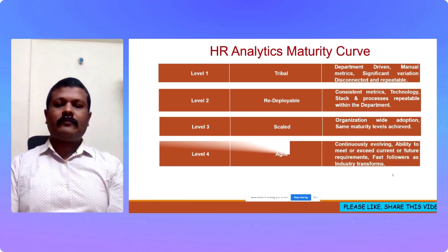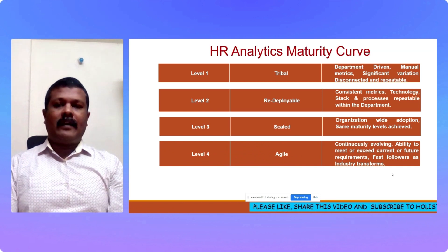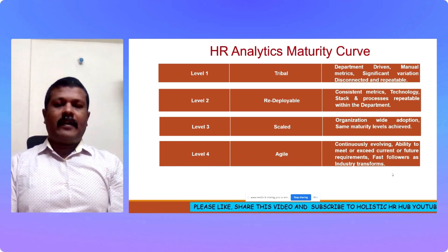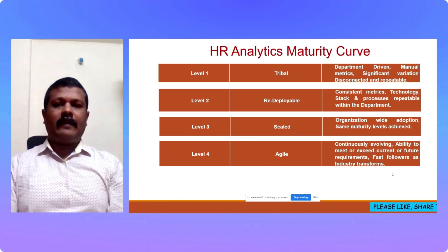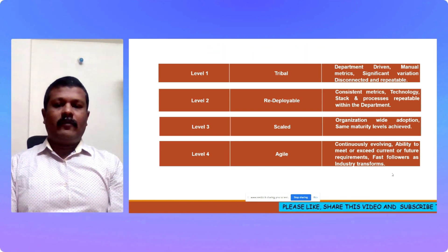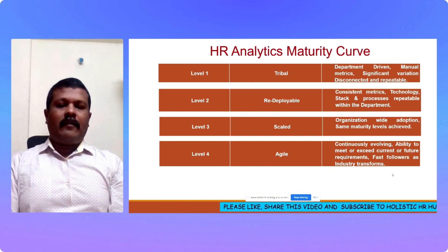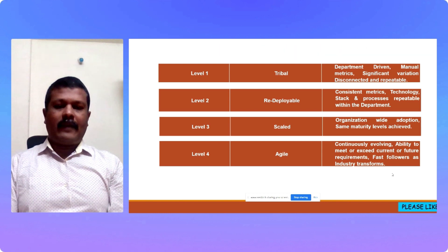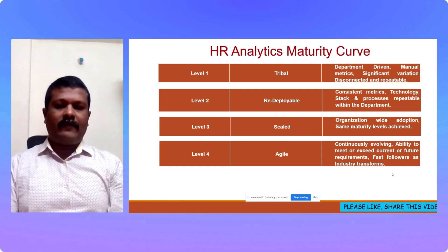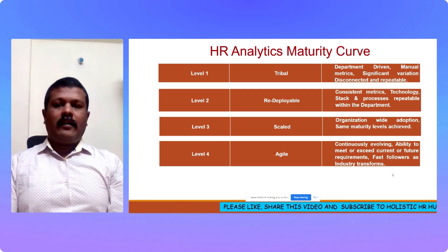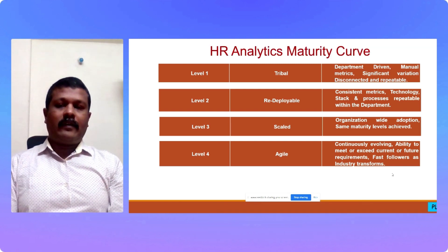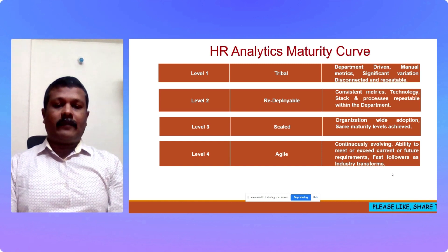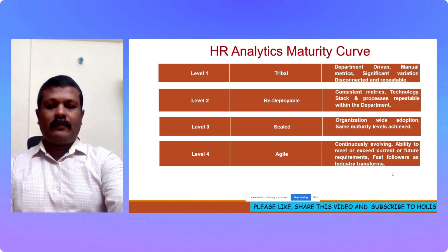Now, moving on to level 4. Level 4 is described as agile in the HR analytics maturity curve. Agile means the organization is able to evolve and rapidly change to the environment and whatever the changes in the industry, it is able to follow it very fast, very swiftly. Any transformation it is able to adopt. It has the ability to meet or exceed current as well as future requirements.